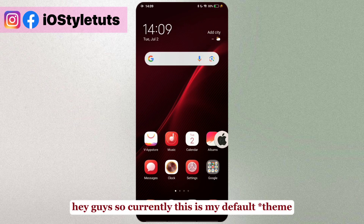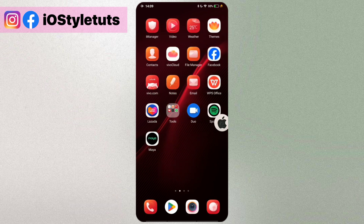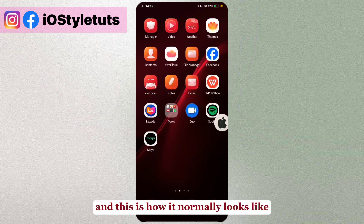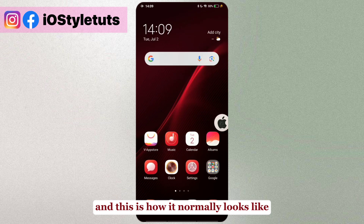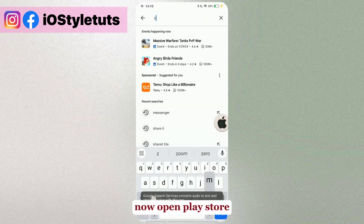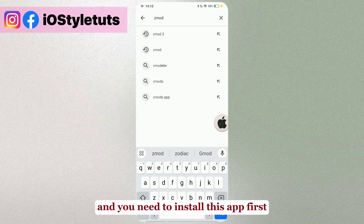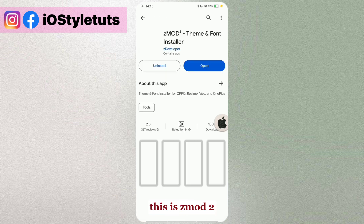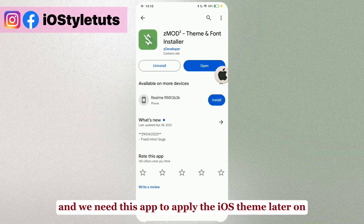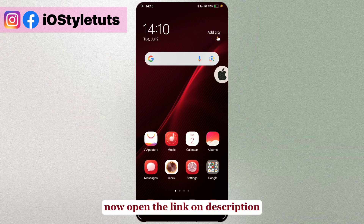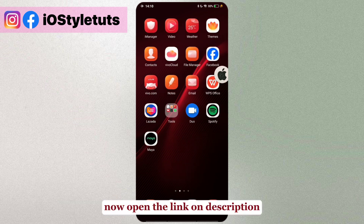So currently this is my default font — I've applied this to the Themes app and this is how it normally looks like. Now open the Play Store and you need to install this app first — this is More Two — and we need this app to apply the iOS theme later on.